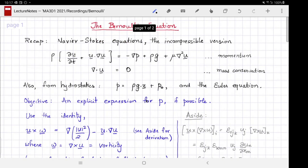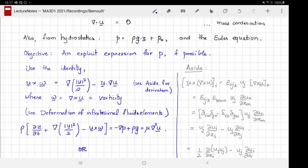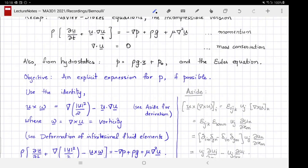We can accomplish that objective in some special circumstances, and those circumstances are not without their own significance. To see what those circumstances are, we start by deriving a vector identity between the velocity u and the vorticity ω. The vorticity is the curl of velocity. This identity states that the cross product u × ω can be written as the gradient of u²/2 minus u·∇u, where u·∇u appears in our Navier-Stokes equations.